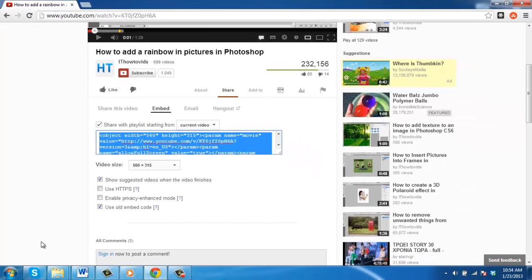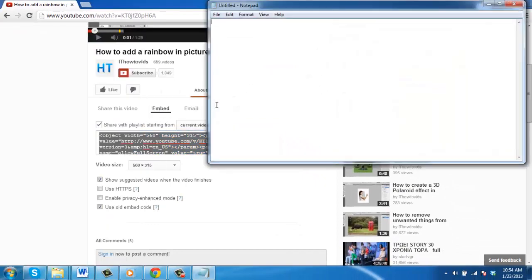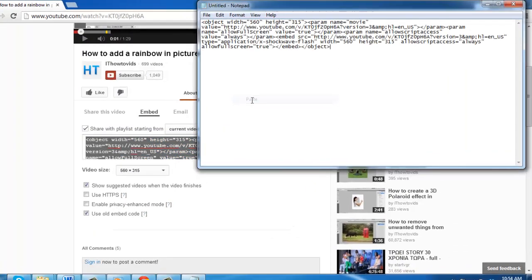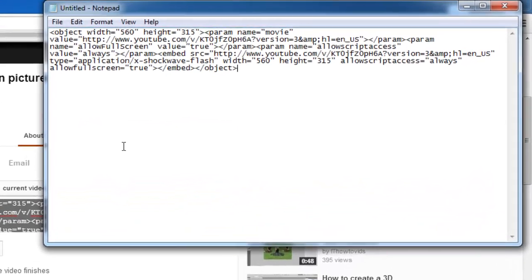Go to your HTML editor and find the place where you want to insert the video. In this example, we are going to use Notepad.